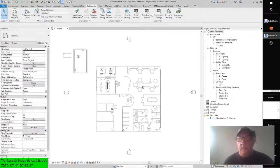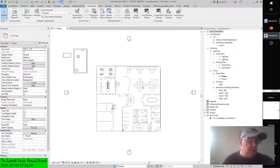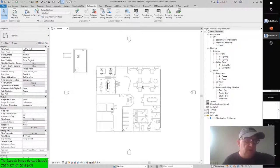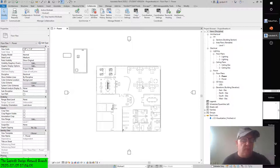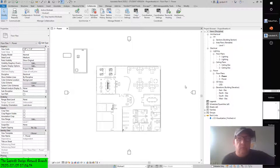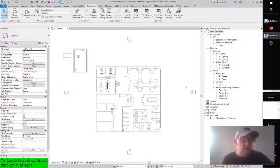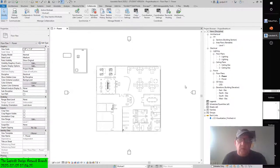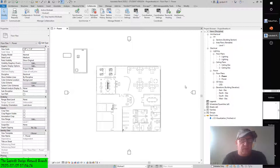It's very important developing the framework for a family component and understanding adaptive components and the family editor interface. It's going to be really important if you're in the business of creating parts or reutilizing parts within your project and within your models. You're going to need to really dig into that for speed purposes. You don't want to be drawing the same thing over and over again.